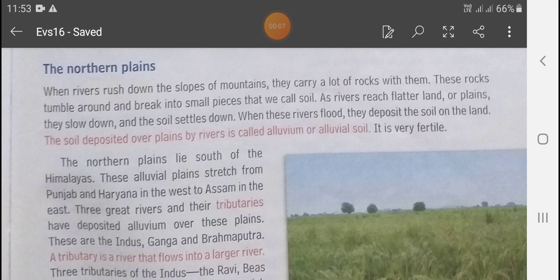When rivers rush down the slope of a mountain, they carry a lot of rocks with them. These rocks tumble around and break into small pieces that we call soil. यही जो rocks होते हैं, टुकड़ों में हो जाते हैं और वो soil का रूप ले लेते हैं।